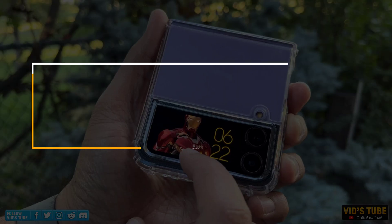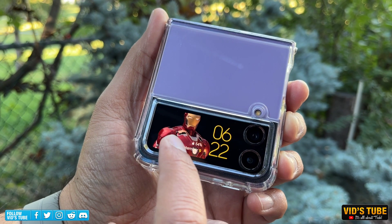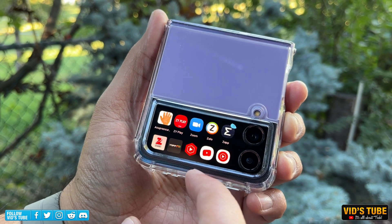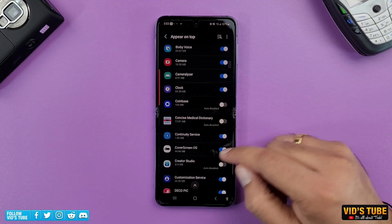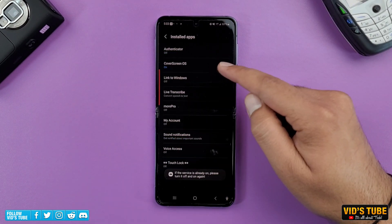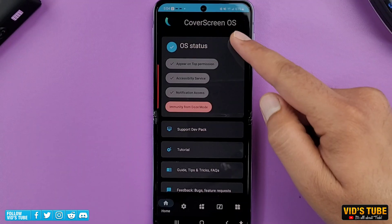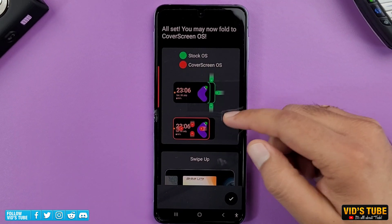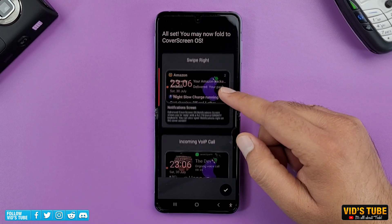It does take a bit of a learning curve to get used to the user interface, but once you're done, it works great. During the first install, you need to allow all the permissions in order for the app to work well. However, the developer has made the setup process more than clear with a short demo on the app itself.